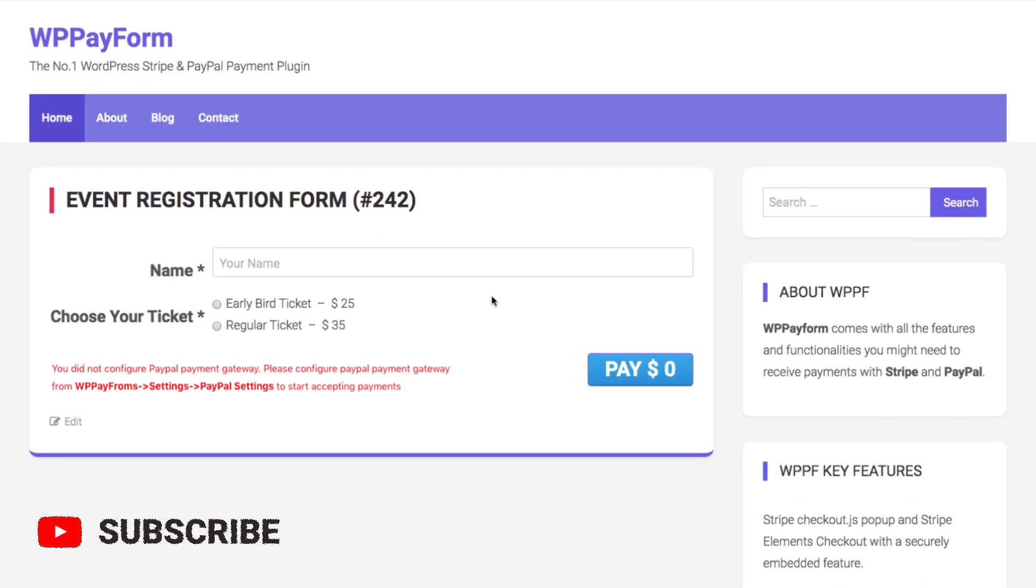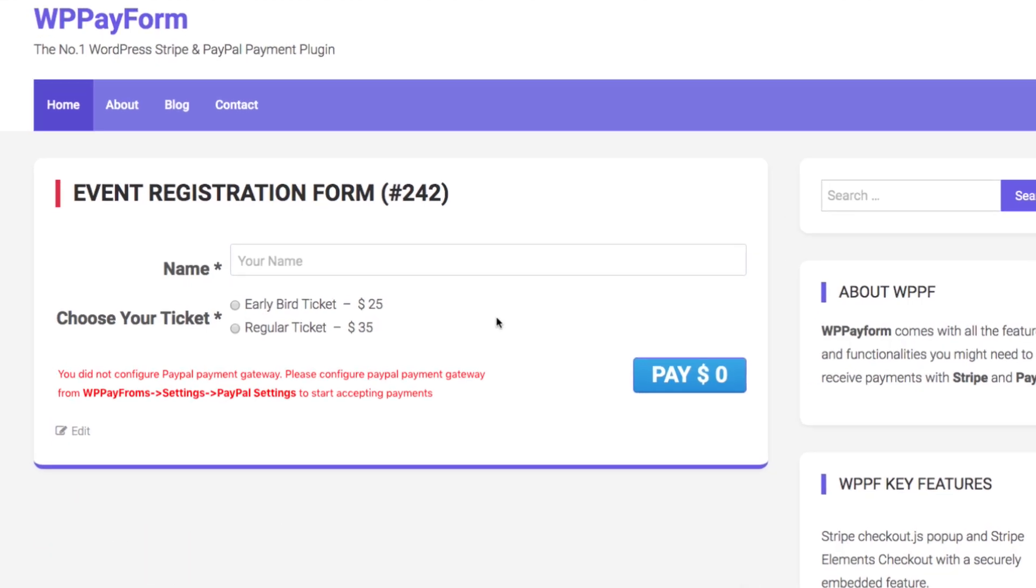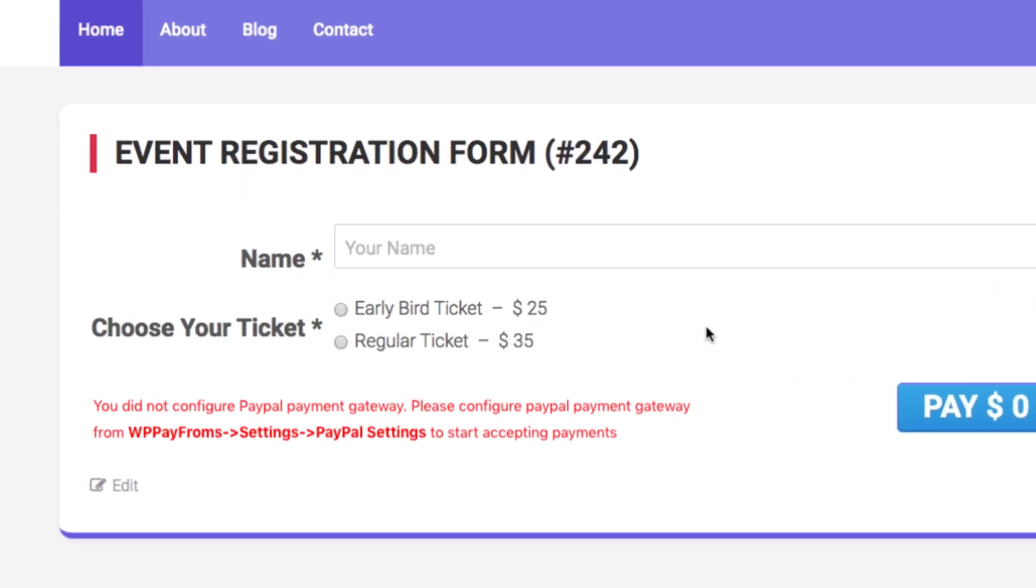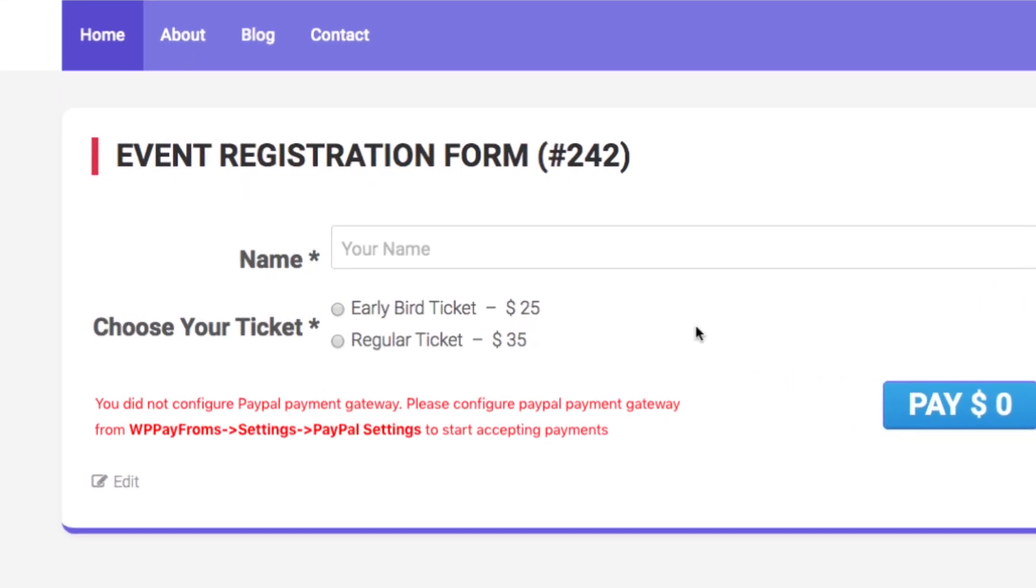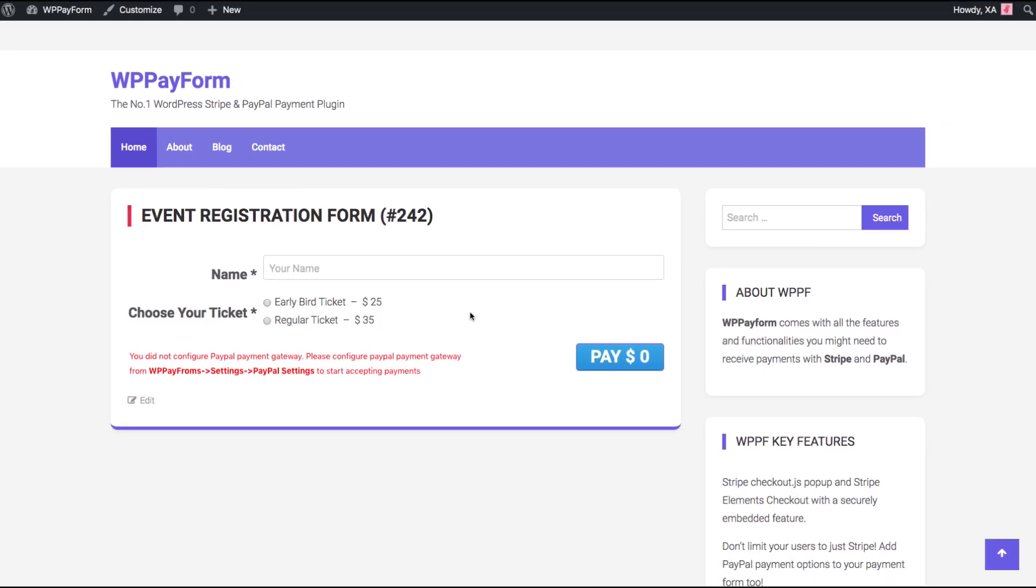Here is our payment form. But it is not PayPal enabled. Let's configure PayPal in WP Payform and start receiving payments.